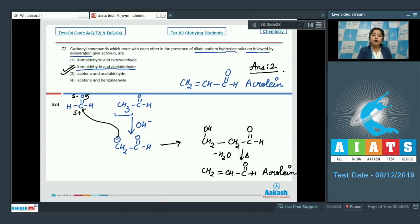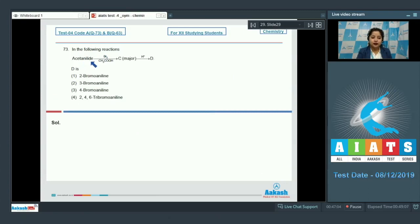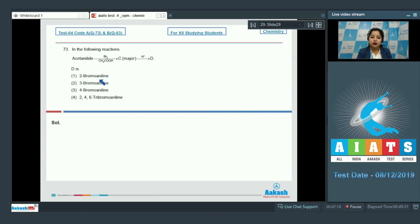Moving to question 73: acetanilide reacts with Br2 in CH3COOH (ethanoic acid) to give major product C. When C reacts in acidic medium it gives D. We have to identify D. The options are: 2-bromoaniline; 3-bromoaniline; 4-bromoaniline; and 2,4,6-tribromoaniline.